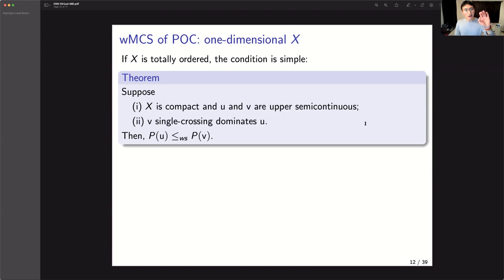Our conjecture is that as long as each person's utility satisfies single crossing — which roughly says people tend to like higher options — then Pareto optima also moves in this natural direction. Let me quickly show the proof sketch. Note that we are focusing on the one-dimensional case, so we can talk about the infimum of the Pareto-optimal choices. Take any outcome X strictly smaller than the infimum of Pareto-optimal choices under U.